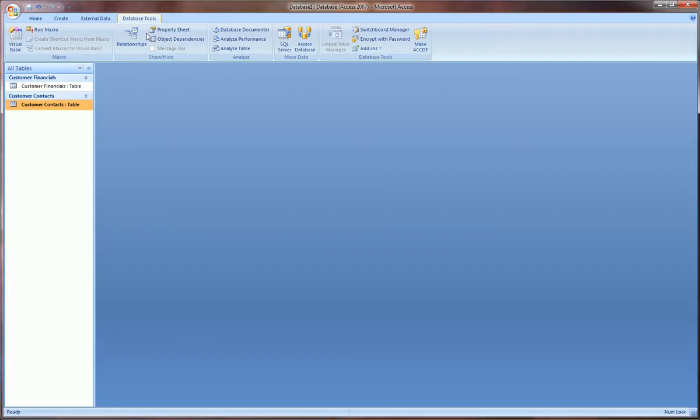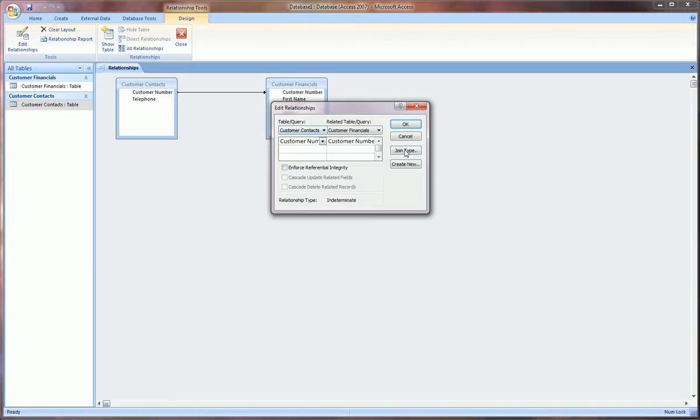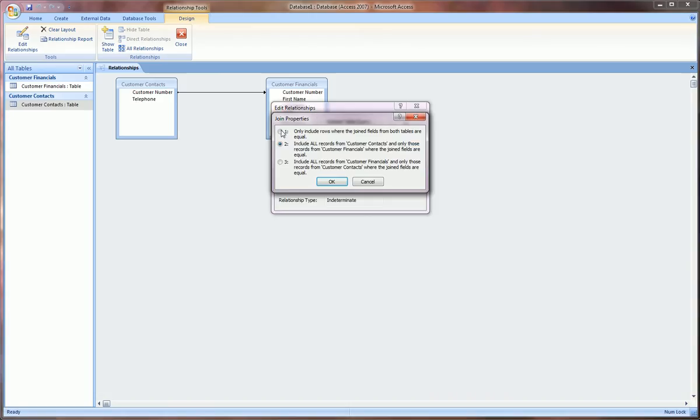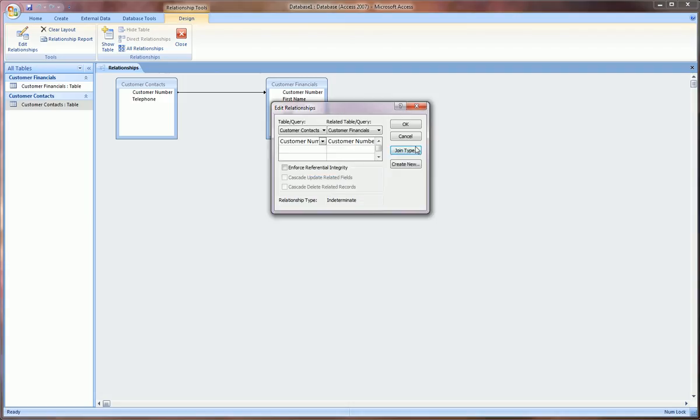The most important and most used relationship is the one we did first which was the one selected first in the join type: number one, only include rows where the joint fields from both tables are equal. So that's the most commonly used and that's the one we're going to use mostly in all our queries that we'll do in subsequent videos, but I wanted you to be aware of the second and third joint property options.